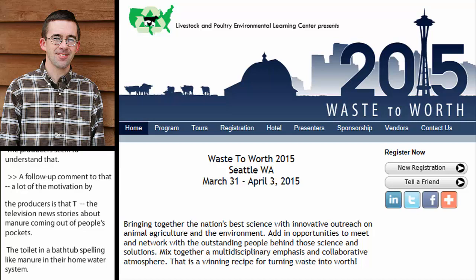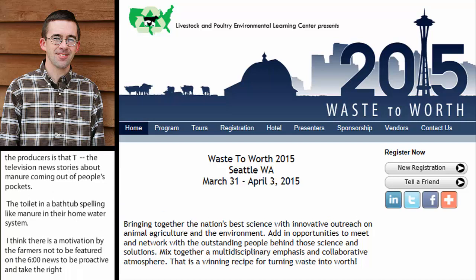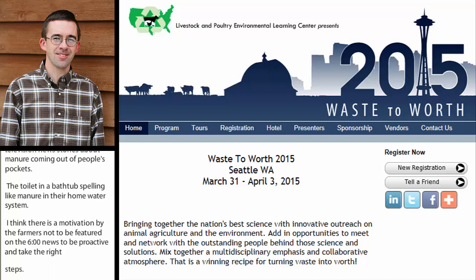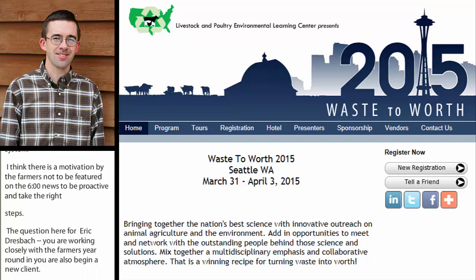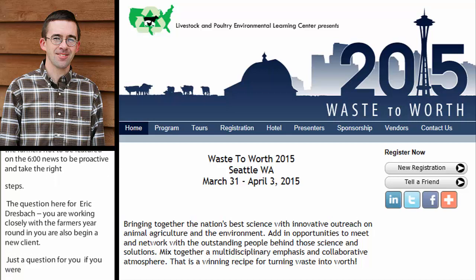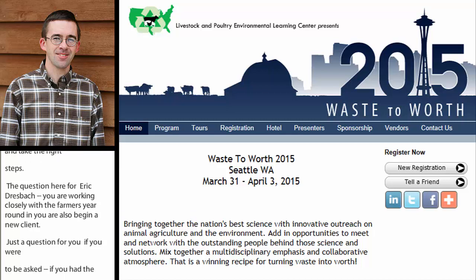A question for Eric Dreschbach: you work closely with a lot of farmers year-round, but also pick up new clients on occasion. If you had the ability to wave a magic wand and change a farm's crop rotation or how they do things, what would you change to get things more prepared on the field cropping and farm scene for a year like this?